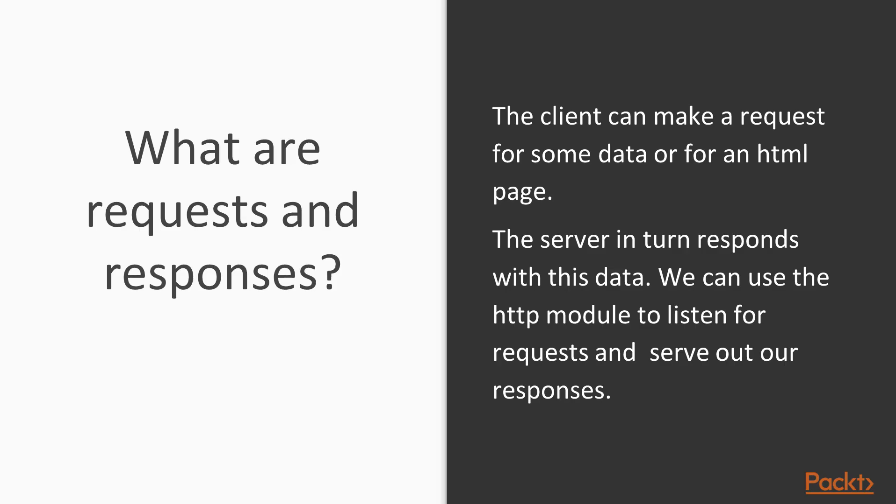So let's talk about what are requests and what are responses. So the client makes requests all the time. When interacting with a browser, we type in a URL. We're making a request for this URL.